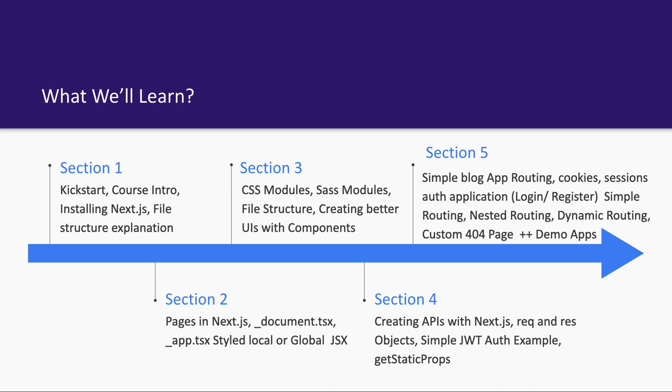We'll cover how to create pages, how to create routing, how to do dynamic loading of components, how to create dynamic routes, and how to style your components. We'll also discuss how code splitting and rendering is working with Next.js.